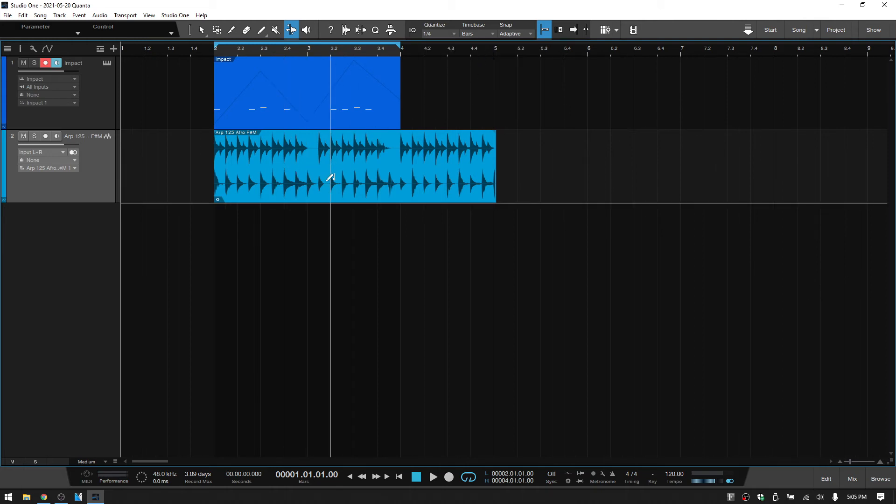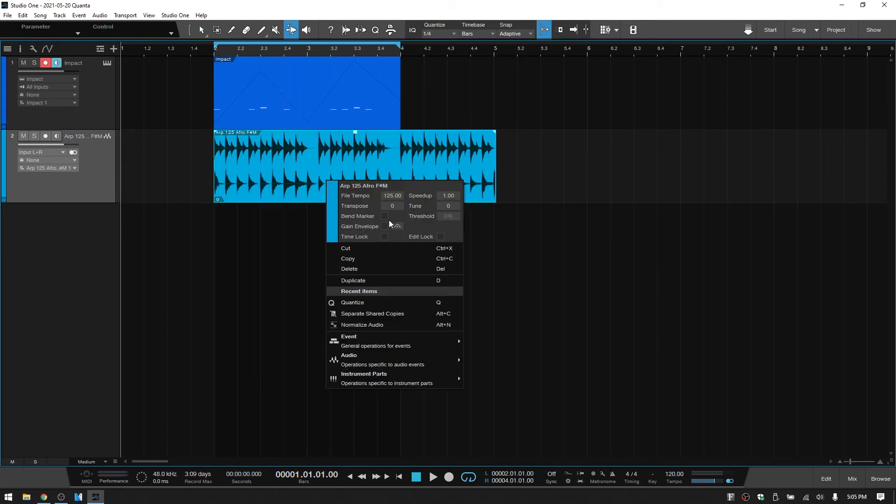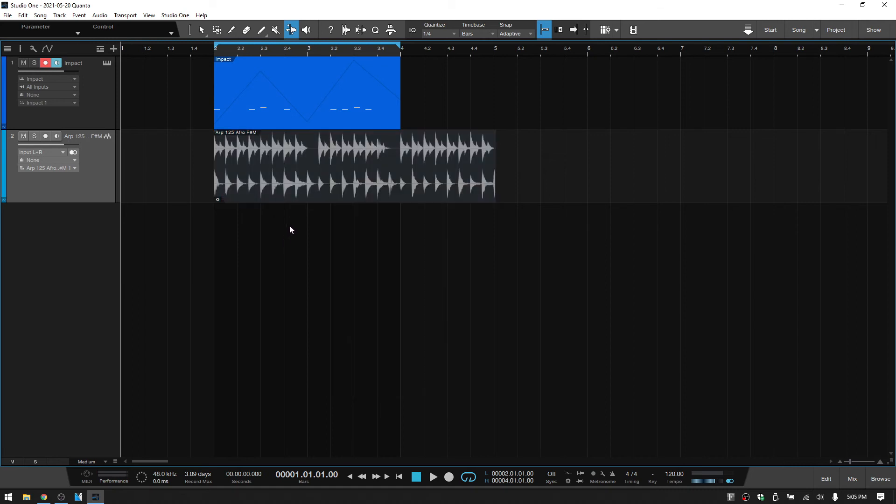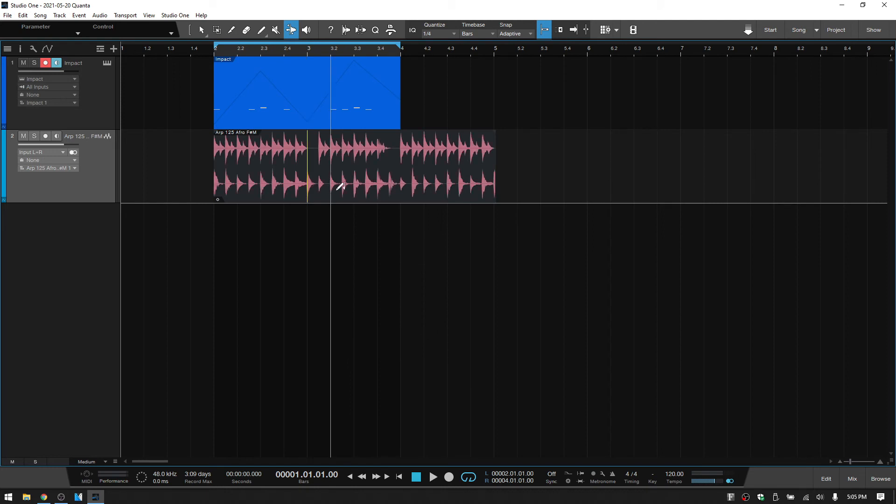And let's right click and choose to view the bend markers. Otherwise, if we don't check this, even when we add a marker, it will not be seen. So now that we've activated that, if I click, we can see a bend marker.